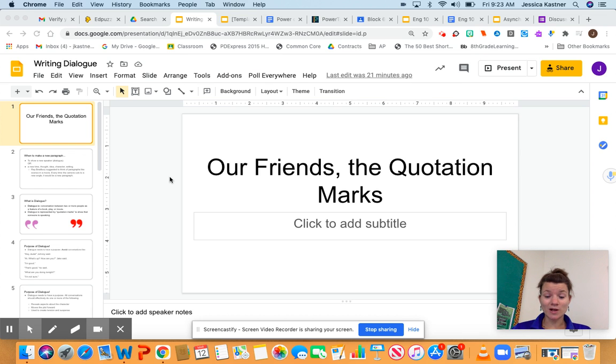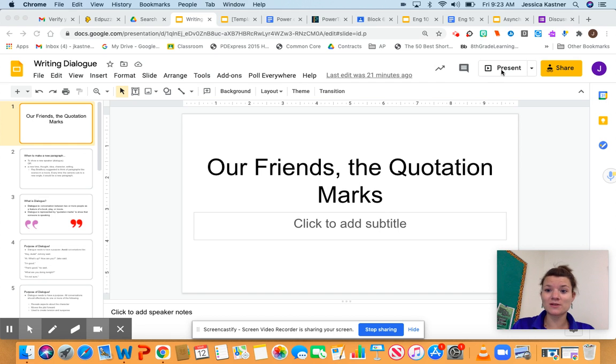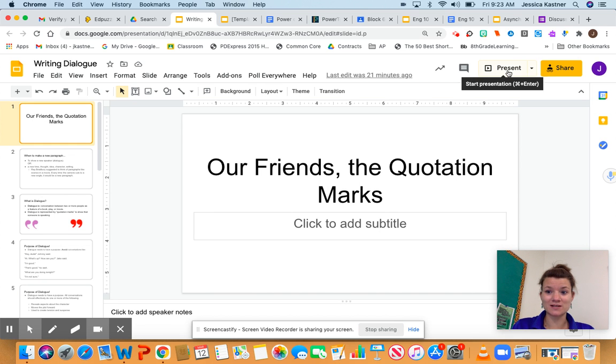Hi everyone, and welcome to Writing Dialogue. Today we're going to be looking at our friends, the quotation marks.